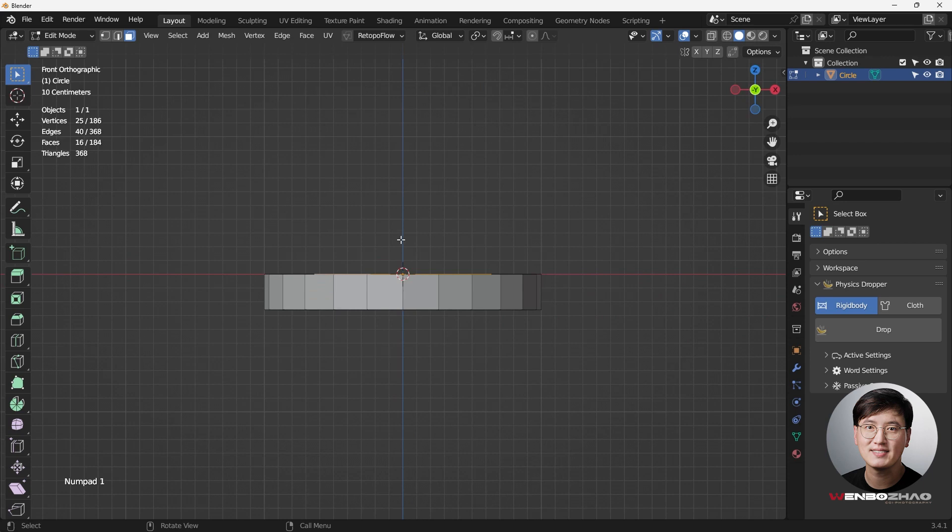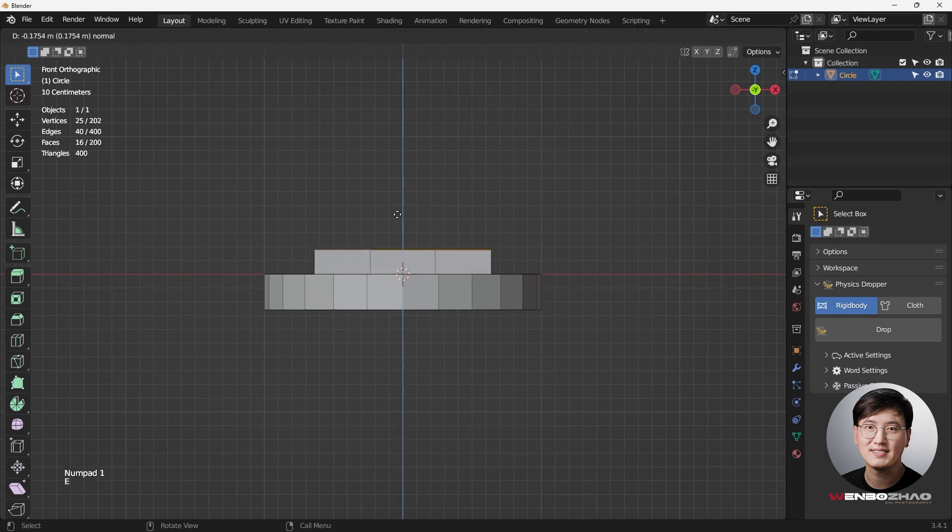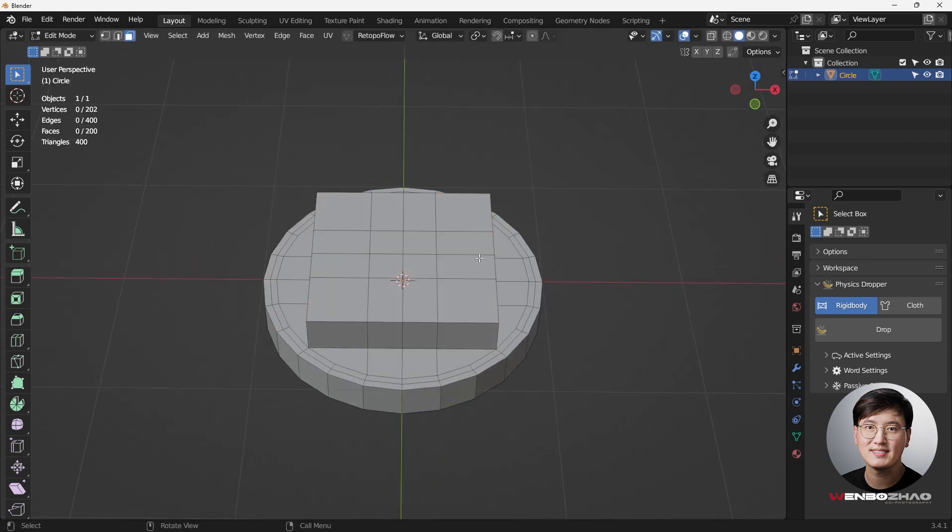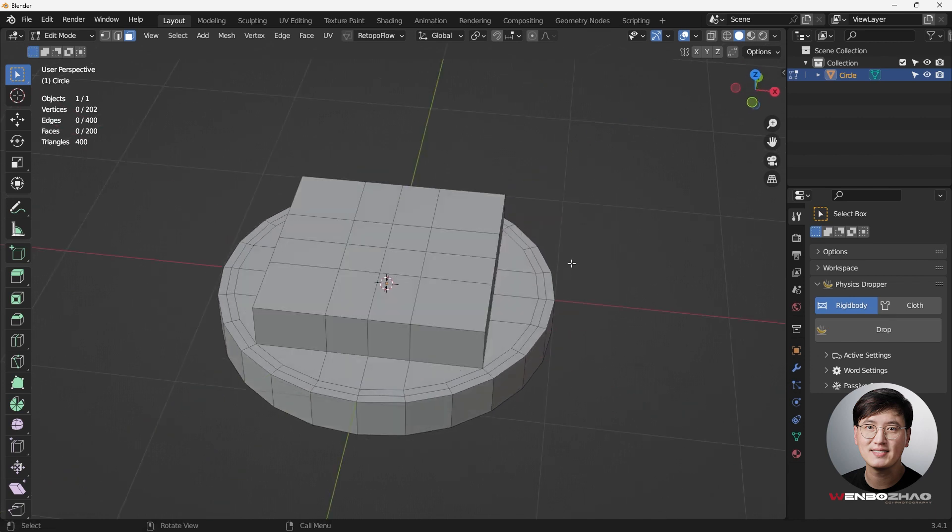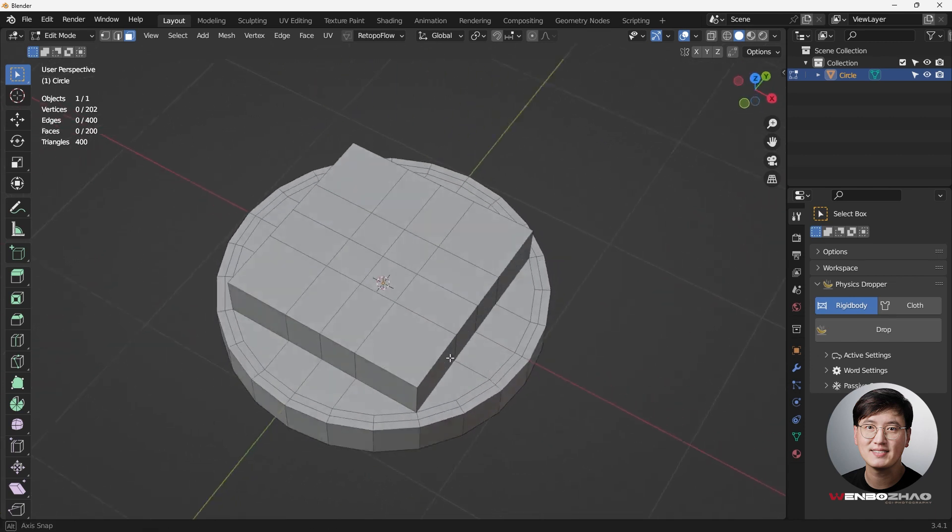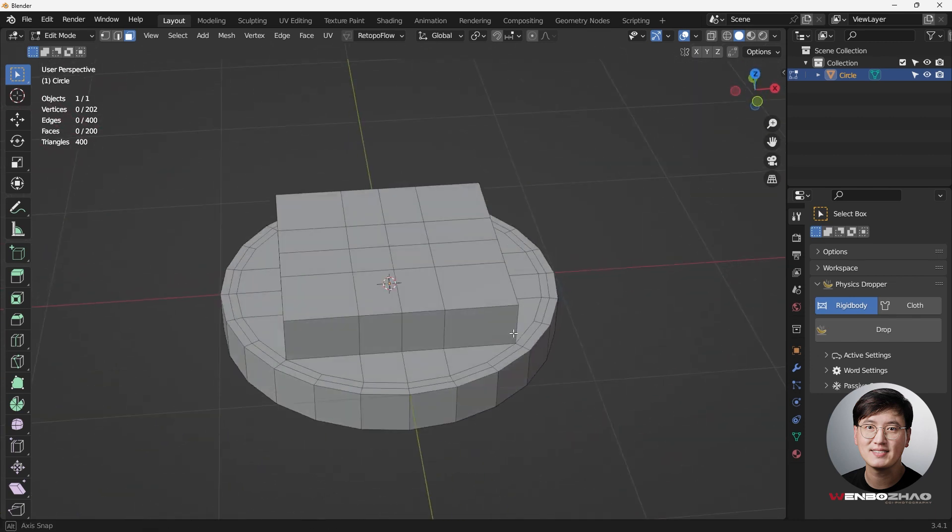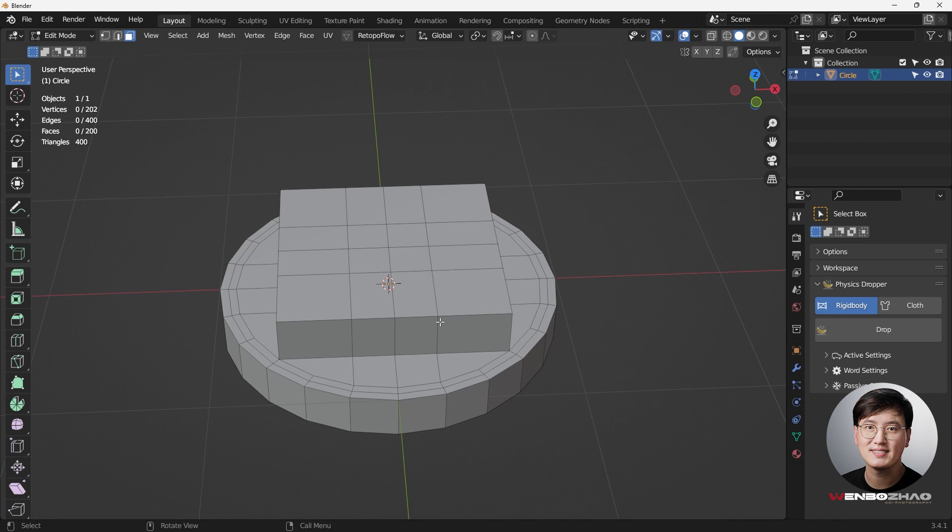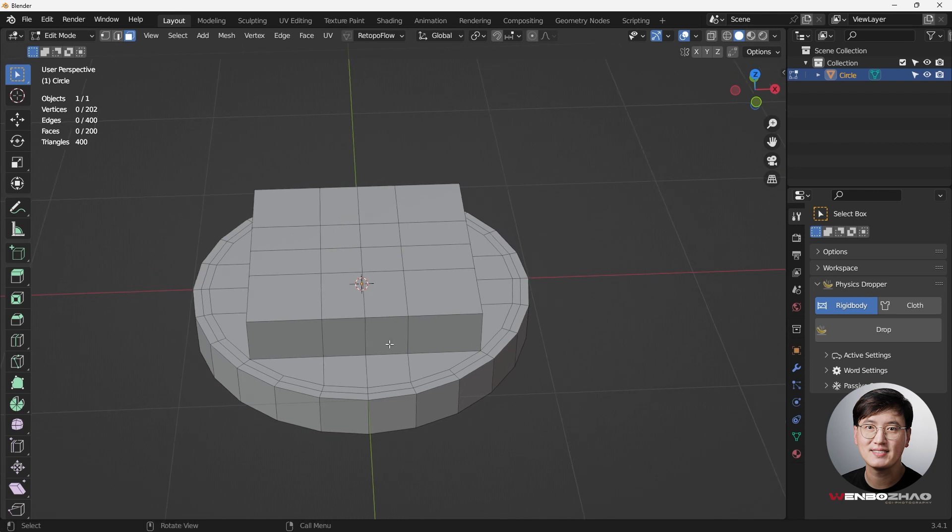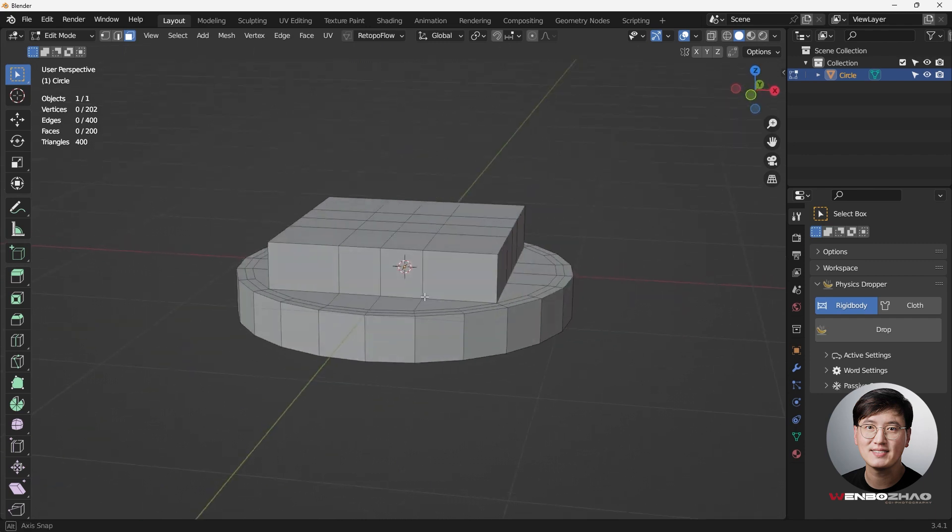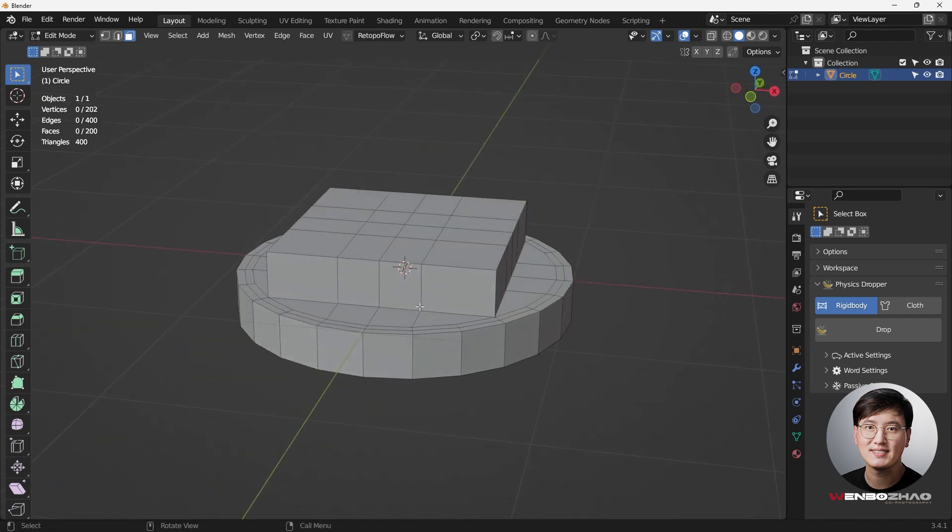And then go to the front view, E to extrude it out. So now basically this is the shape that we want to create, but we want to make sure once we apply subsurface modifier this still maintains the way that we want to do, because sometimes things just going to go crazy.